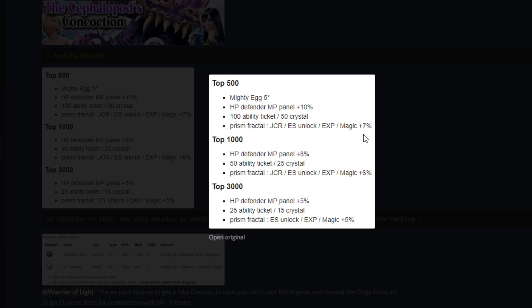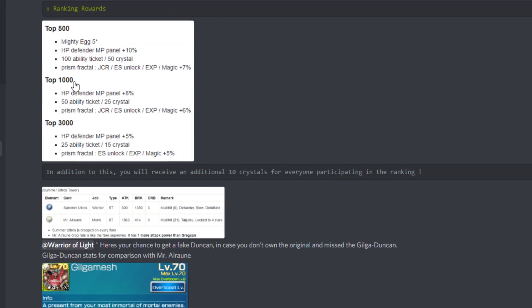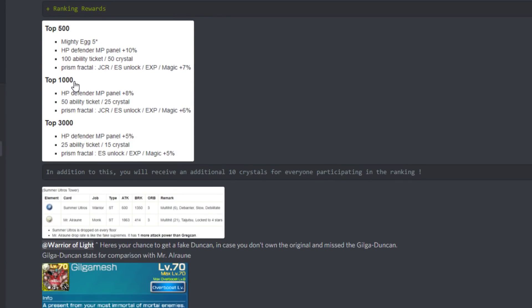Let's go over the rewards real quick. We got the Mighty Egg 5, a five-star Mighty Egg. We got the HP Defender MP panel, that's our big reward here - 10% more HP as a Defender in multiplayer only. I don't know if that's worth it to me, just being honest. I don't see myself fighting too hard trying to get that top 500 this tower.